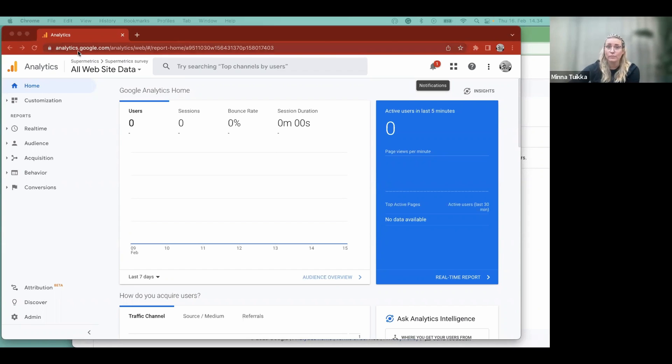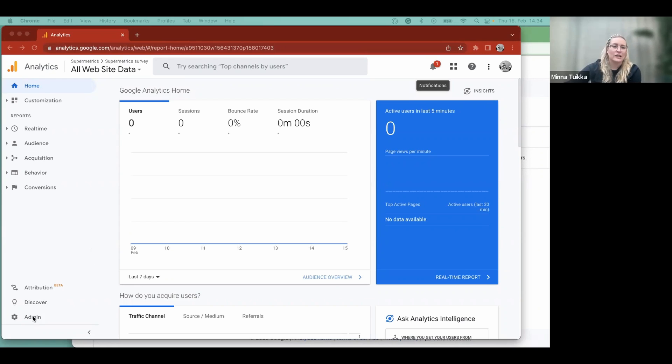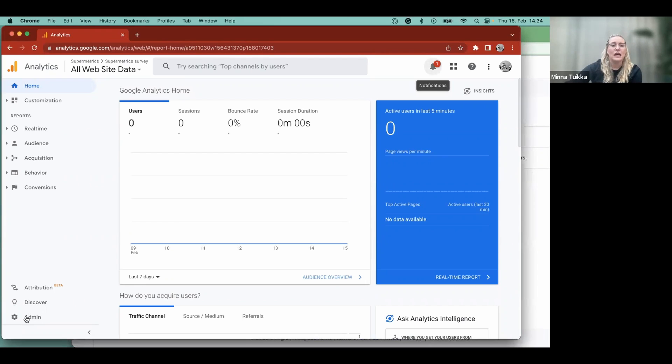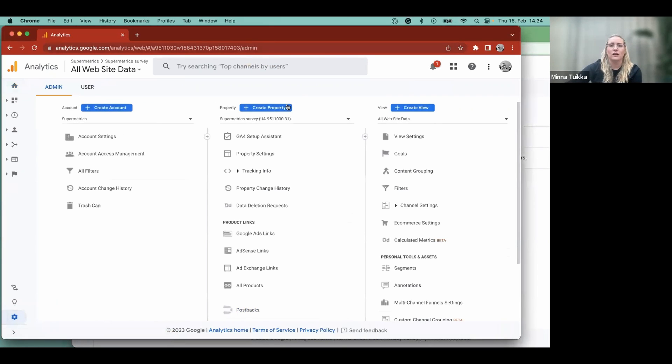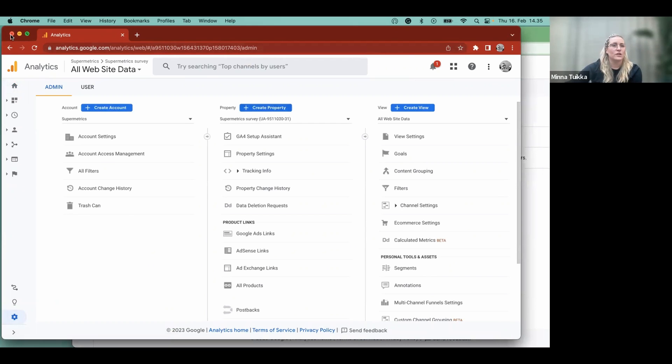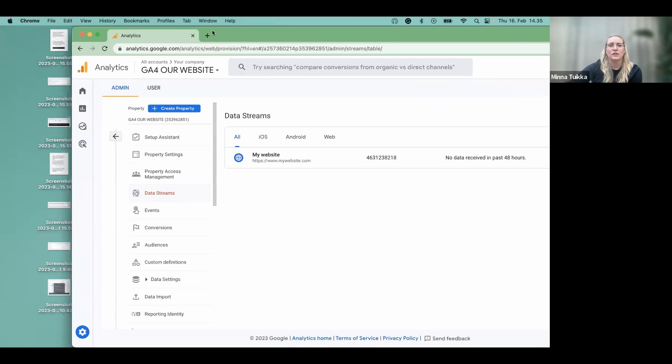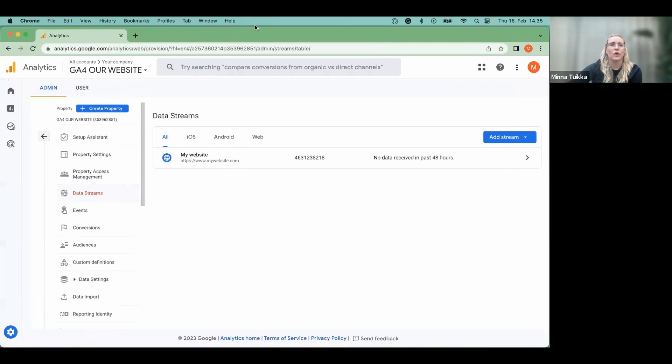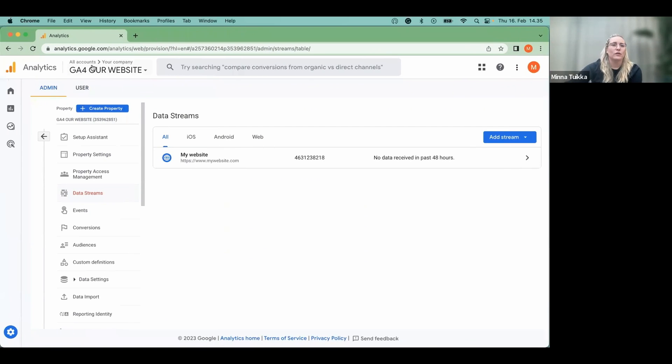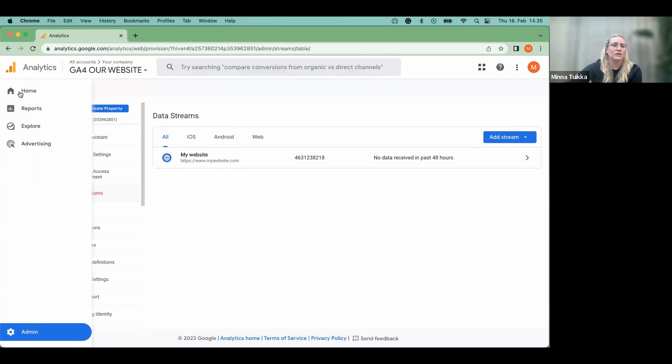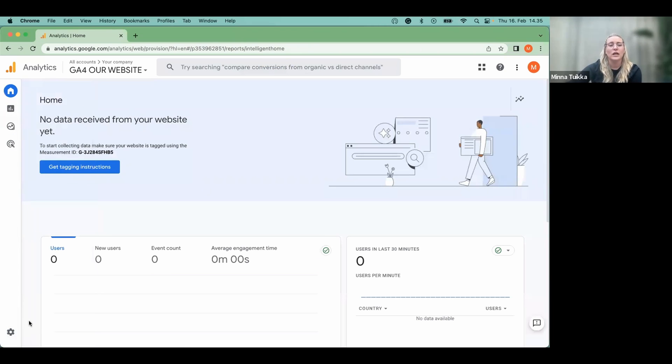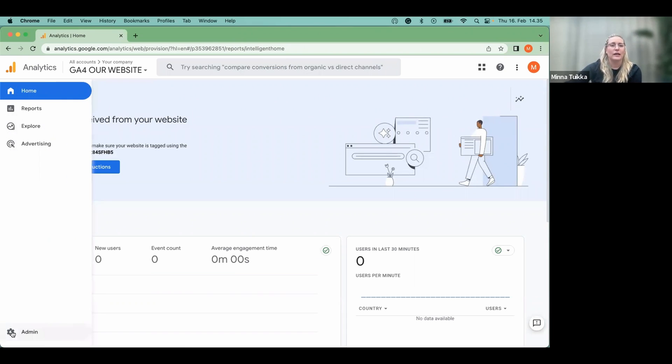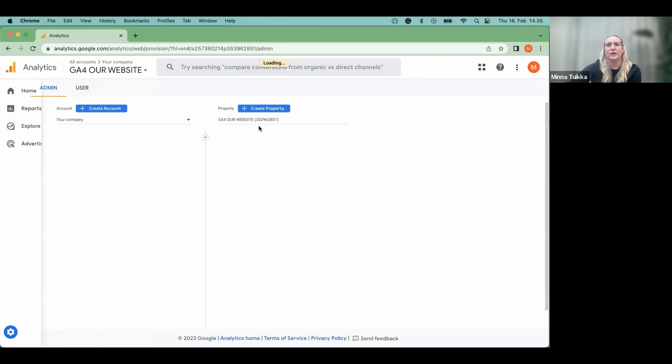So let's get started. If you're in Universal Analytics, click here on the left bottom corner which says admin, and then just here, create property. But we're starting from scratch. So here we go. So now you have your new Analytics account. And from here, you can click admin.